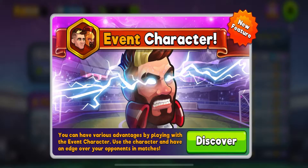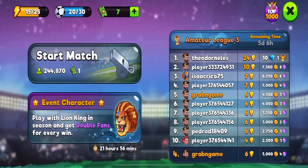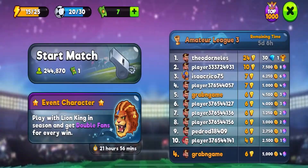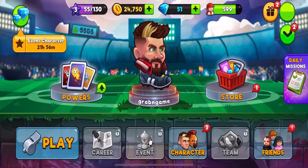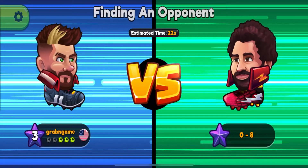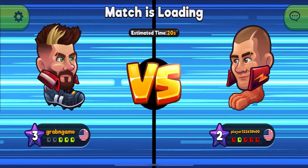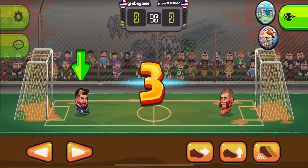Thank you. I'm your host, John Motsen. An exciting match awaits us.